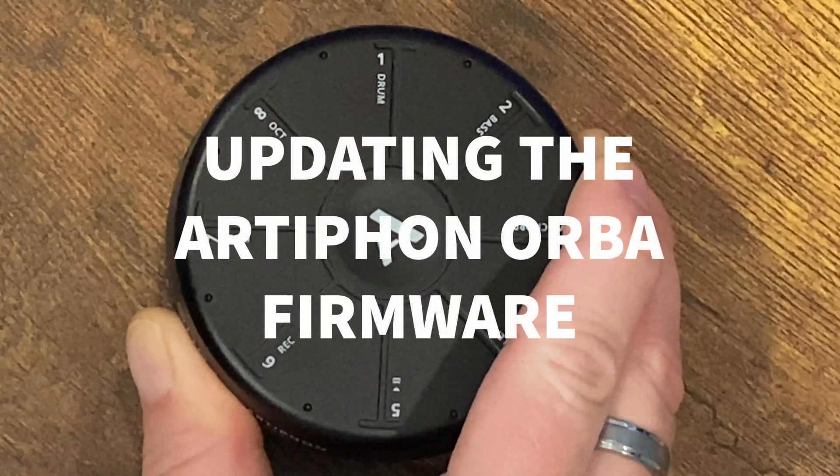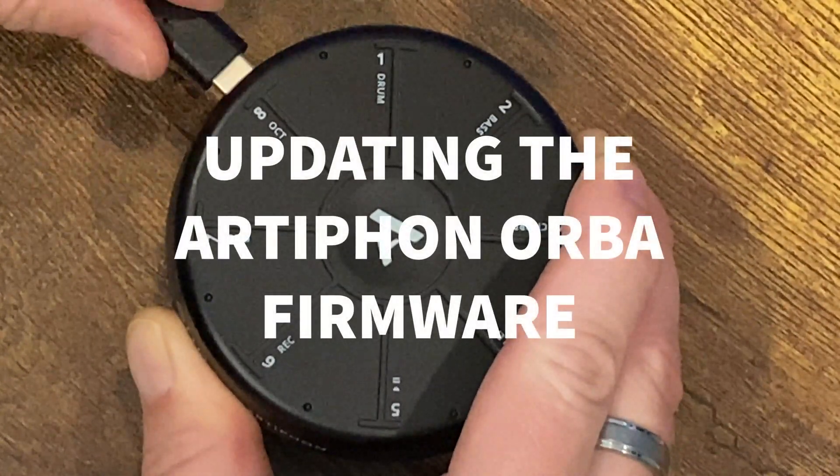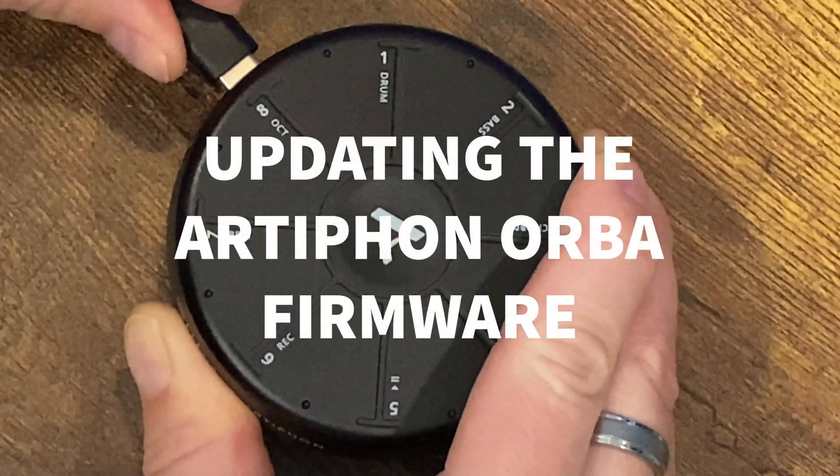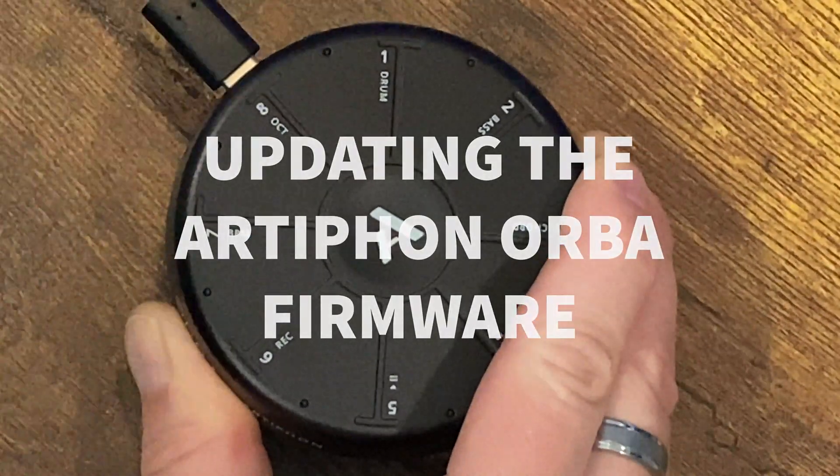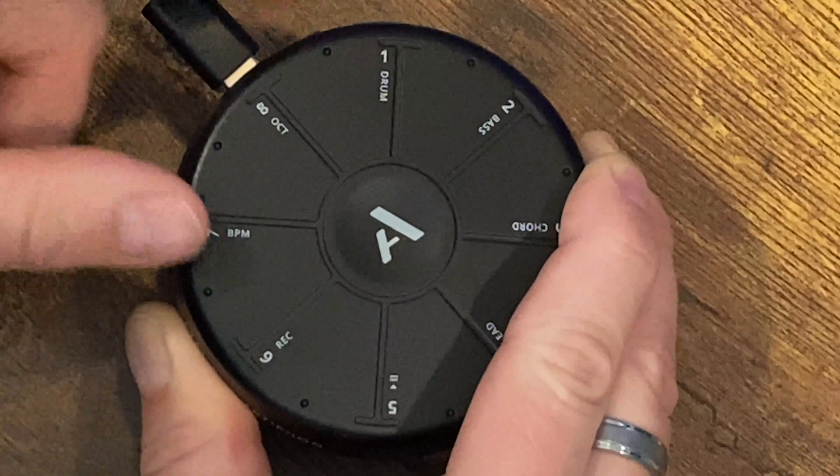To begin, connect your Orba with its included USB cable to your computer and power it on.